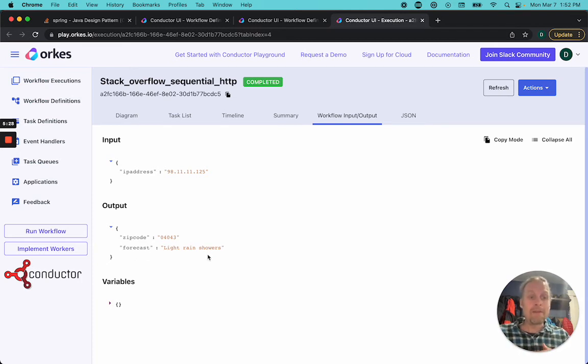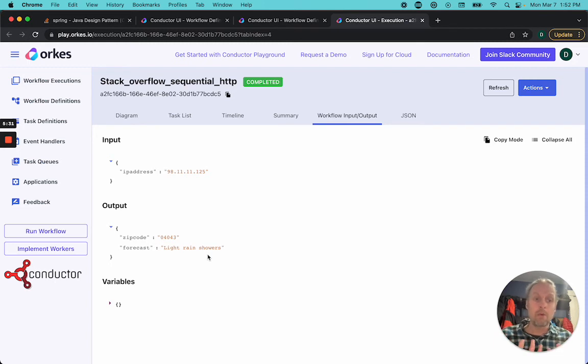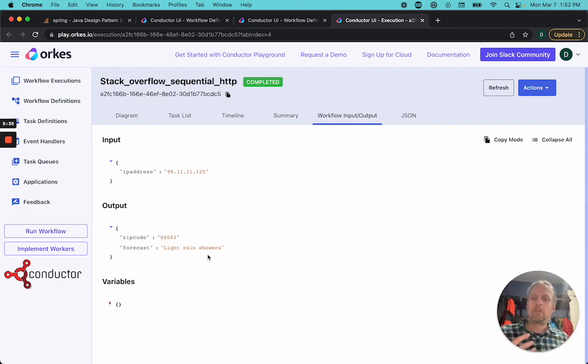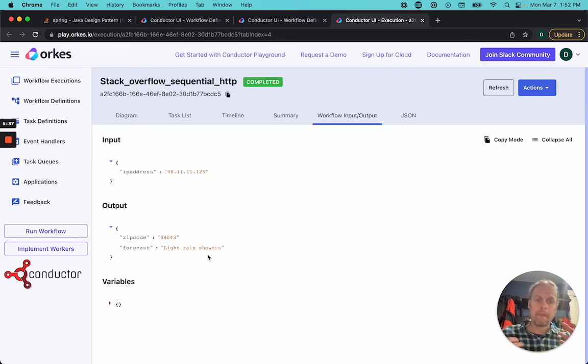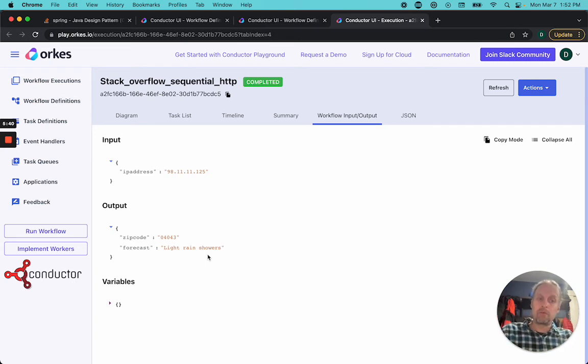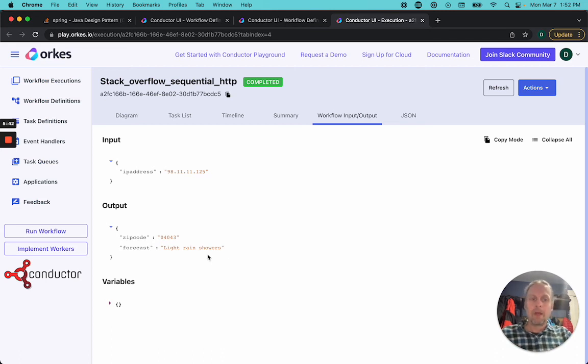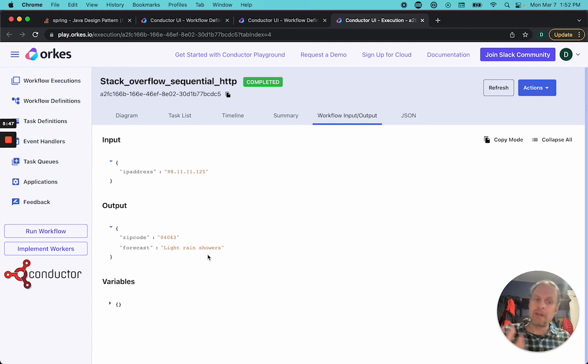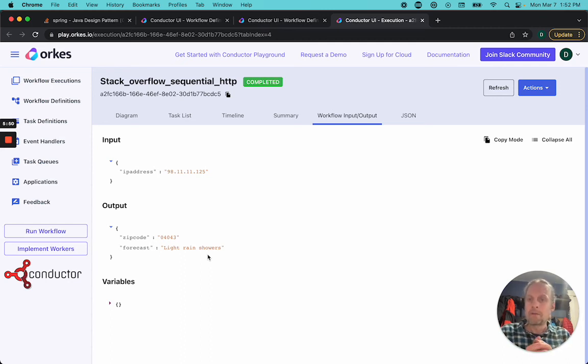So here we have it. This is a workflow that I created very quickly that uses sequential HTTP tasks to walk through where the second one requires data from the first one to continue through the pathway. If you'd like to try this out, it is available at play.orcus.io. Just sign up with your email account. It's free. And you can see the Stack Overflow sequential HTTP.